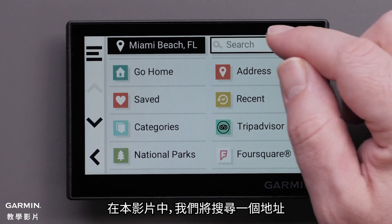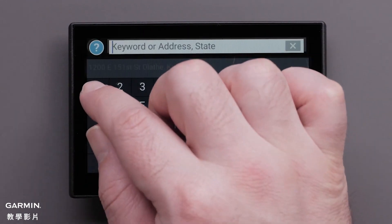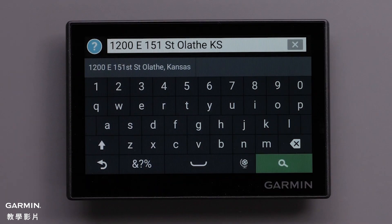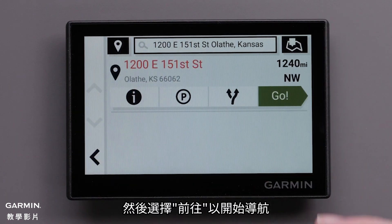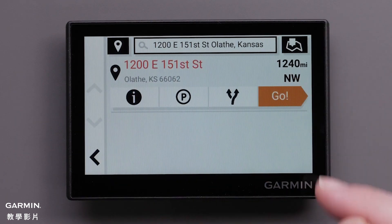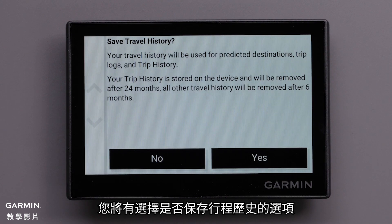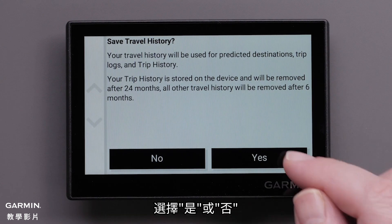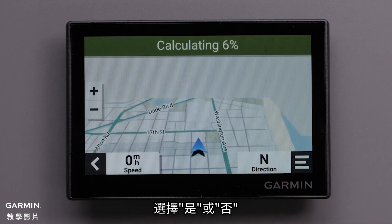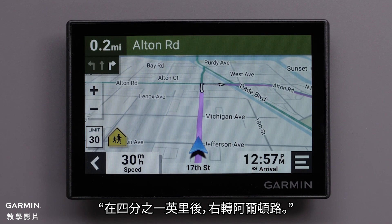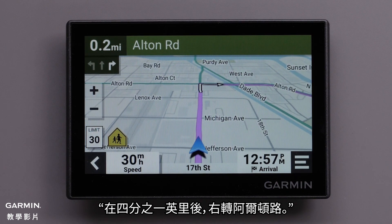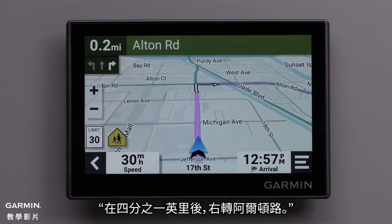In this video, we will search for an address. Then select Go to begin navigation. You will be given the option to save travel history — select either yes or no. Your device will start calculating a route and begin speaking directions. In one quarter mile, turn right on Alton Road.